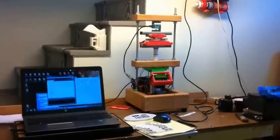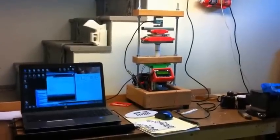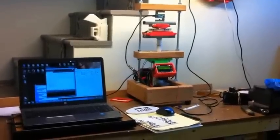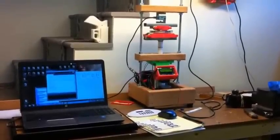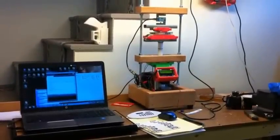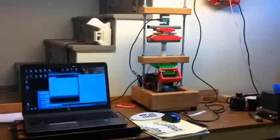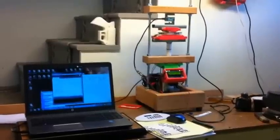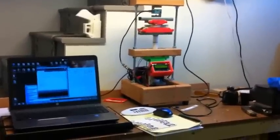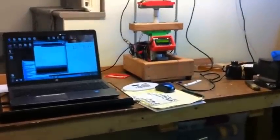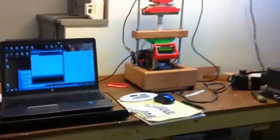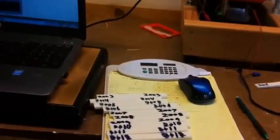In my workshop and I'm getting ready to run some tests on the tester bot to compare acetone vapor polished ABS specimens versus those that haven't been exposed to acetone. So what I've got here is specimens printed in different orientations.